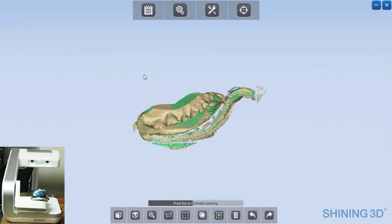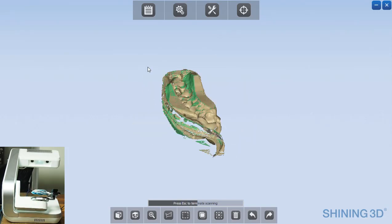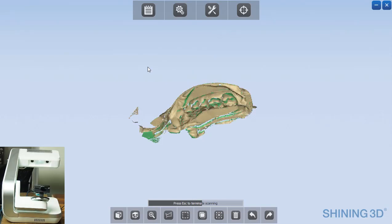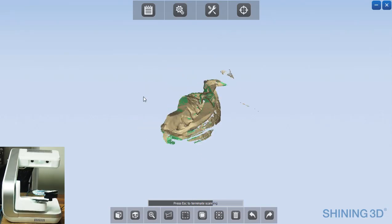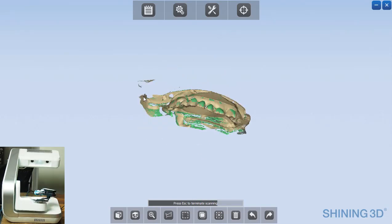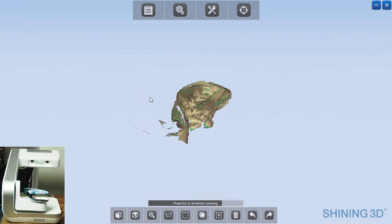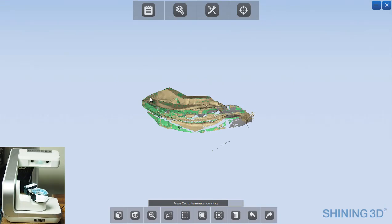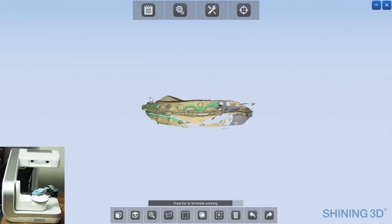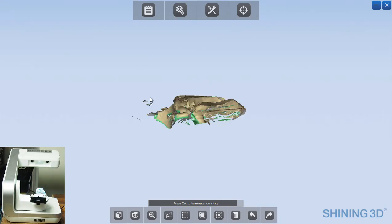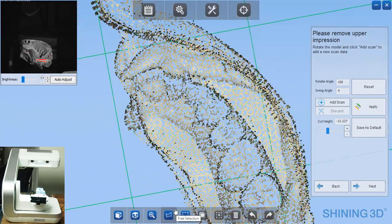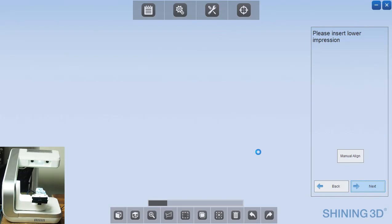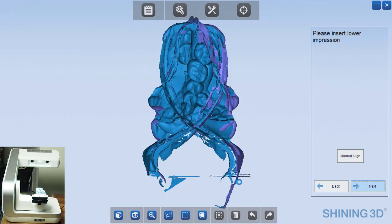As you can see here, it's running through, it's capturing all of these images. And now you see that that's complete. Didn't need to add any scan data on that one. So click next.